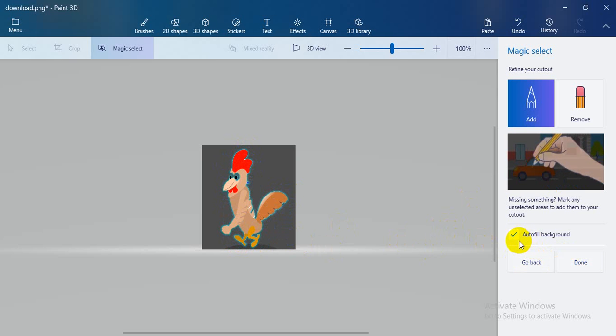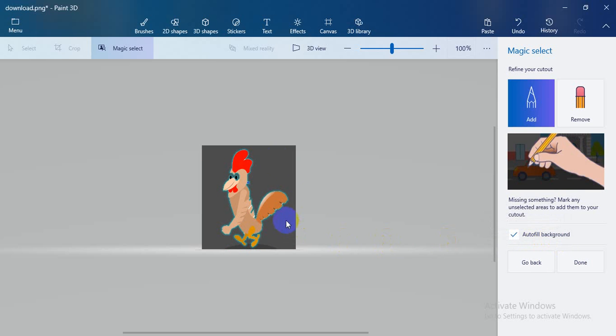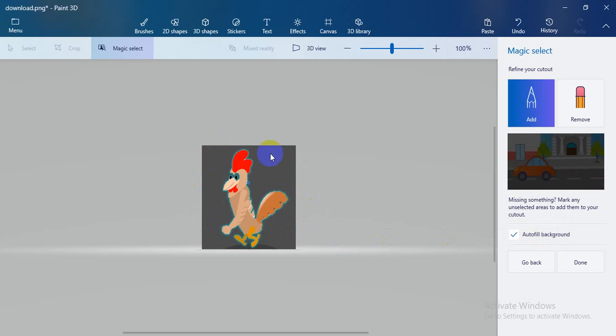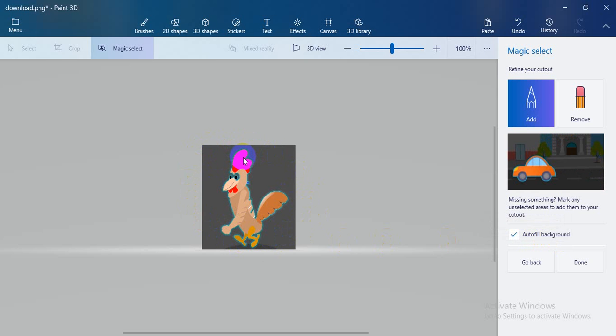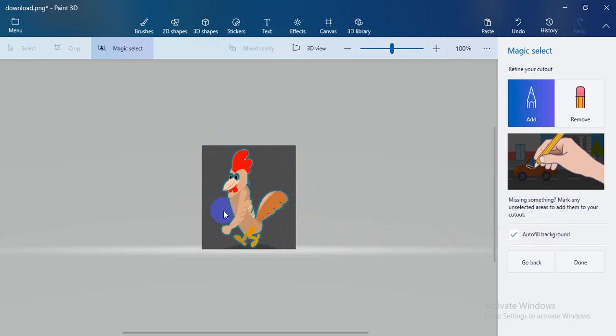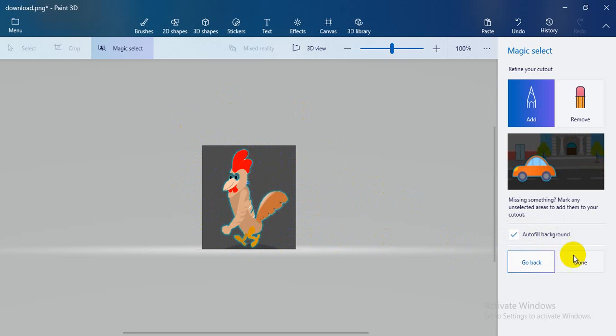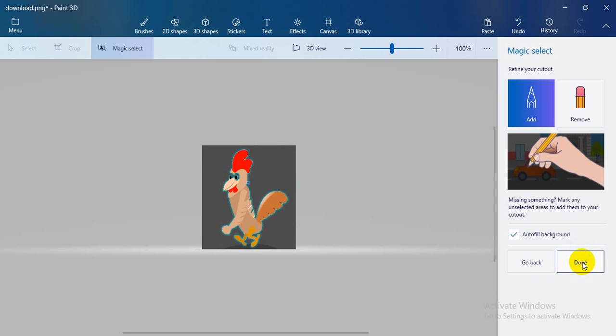Here you can see auto background. This means it automatically selects the background. The picture is made with transparent background in Paint 3D, and you can transfer it easily. Okay, done.